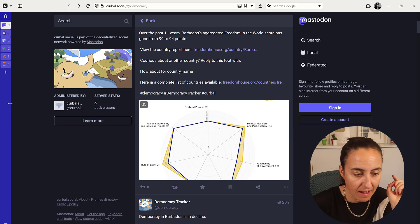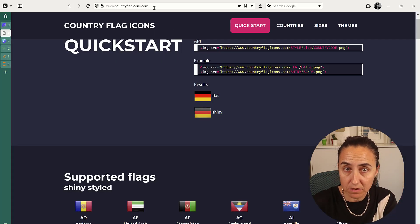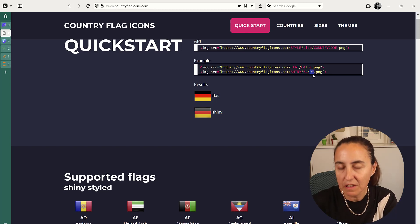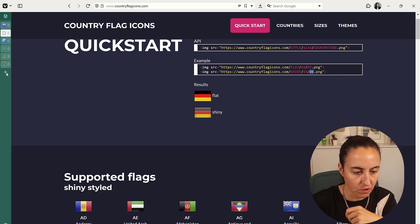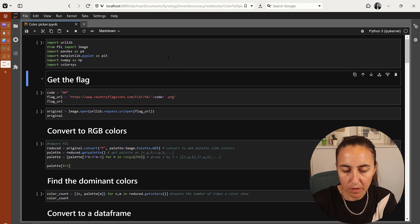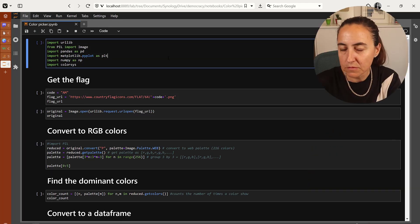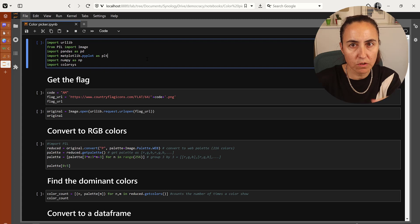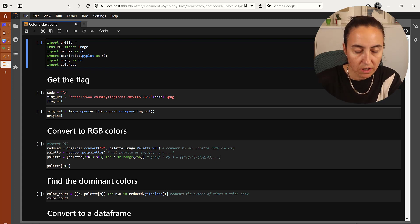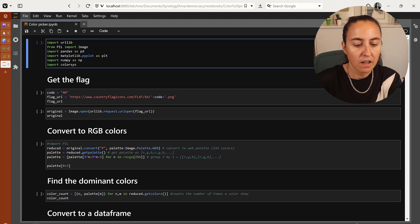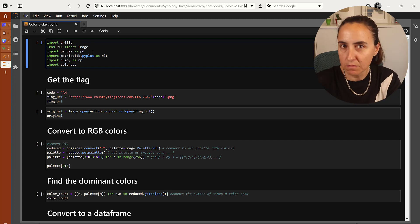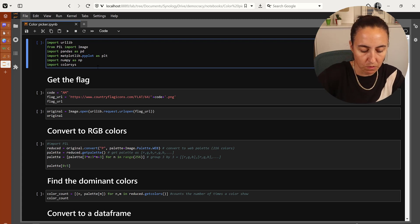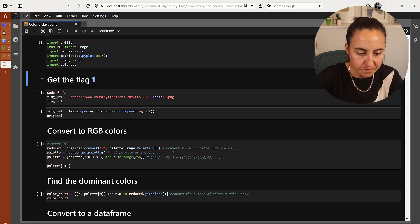The flags come from countryflagicons.com. The only thing you need to do is feed the country code to the URL. So we're here in Jupyter notebook, and we're going to need quite a few libraries. We're going to use urllib to read the flag. These are the modules and you will see where they are used as we go along.